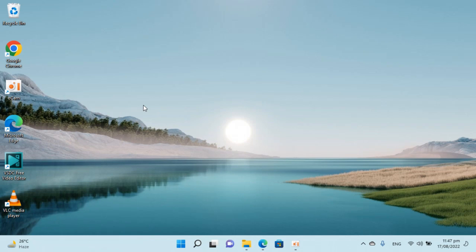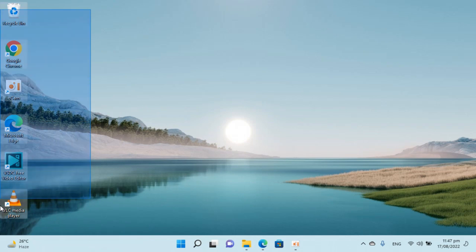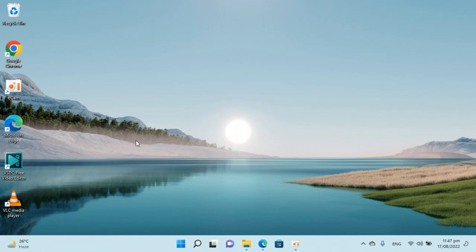So here I have Windows 11 and you can see on the desktop there is no option or icon of my computer or my PC in Windows 11.